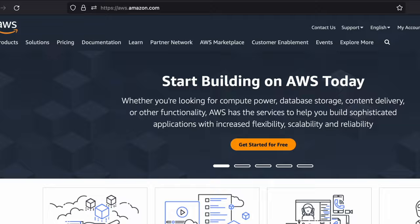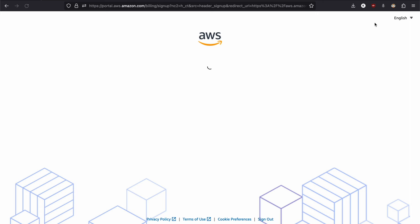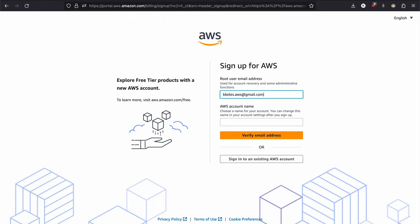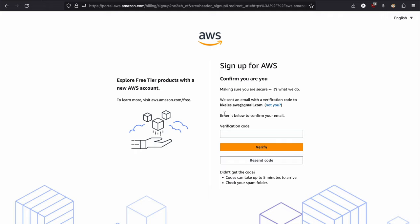We are in aws.amazon.com, as mentioned earlier. So click create an AWS account at the right top corner and then write your root user email address. Remember, we will use it for quite a long time, although you can change your account name later on.